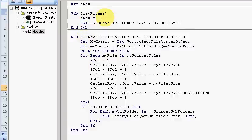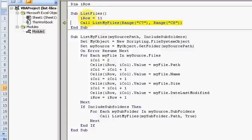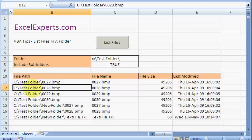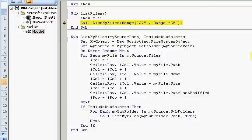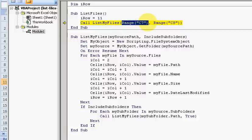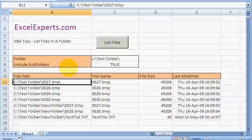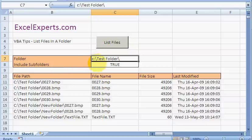i just means it's normally an integer. In this case, it actually should be a long, but hey. So let's step through list files. So I set iRow to 11. That just means start here. And I say list my files range C7 and range C8. So I'm listing files from this folder and I'm including subfolders because that's true.